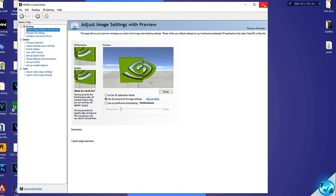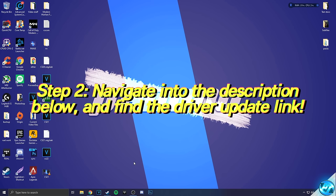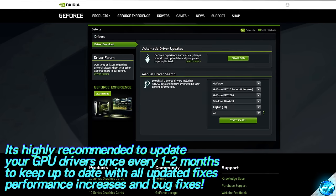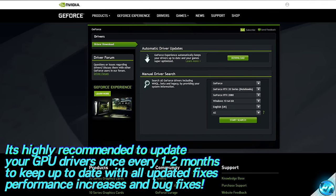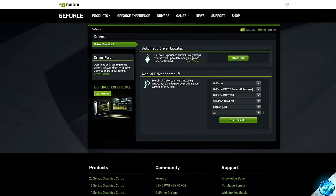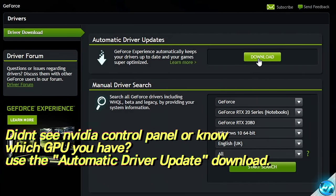Now that I know which graphics card I have installed, I can exit out of both the NVIDIA Control Panel and the System Information, and navigate into the description down below where you'll find the NVIDIA GeForce driver link. It's incredibly important that you update to the latest GPU driver, as there's been a plethora of fixes and tons of additional content and settings available. It is highly recommended that you update around about once every three months to ensure you are running on the most optimized and bug-free drivers. For those unsure which graphics card they have, simply select the automatic driver updates utility, download and install it, and it will automatically detect and install the latest driver.